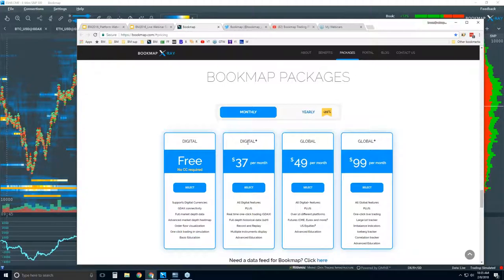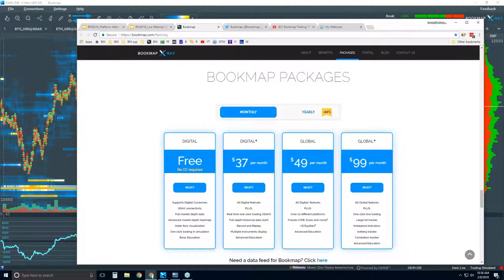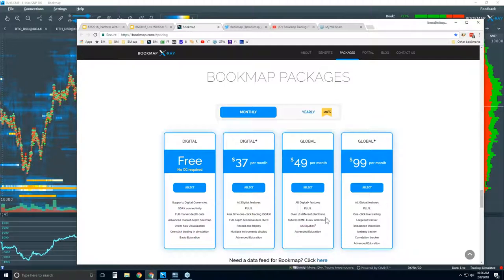Digital Plus is for all digital currencies through the GDAX exchange — up to 20 digital currencies. You get advanced education, full depth of market, and one-click trading right from the chart in Bookmap. Global includes everything in Digital, but also adds support for futures and U.S. equities data feeds. We don't provide the data, but you have the ability to connect. That's $49 per month and comes with advanced education and full support. Global Plus includes everything in Global plus the add-on indicators.